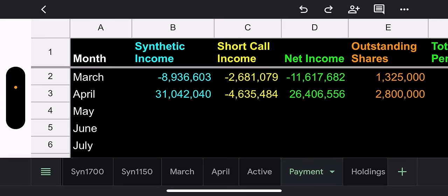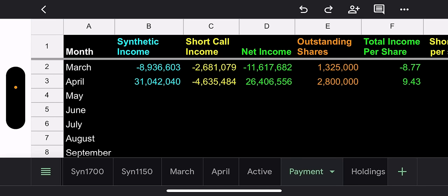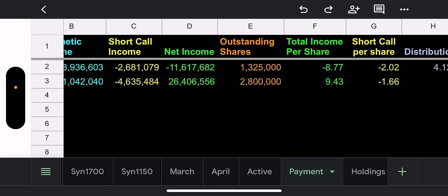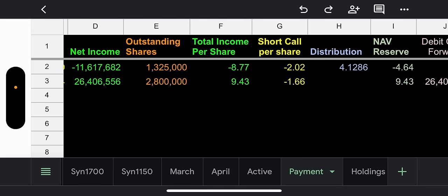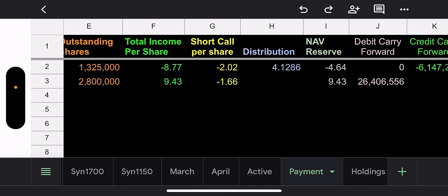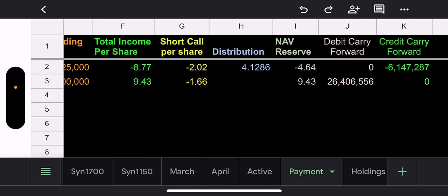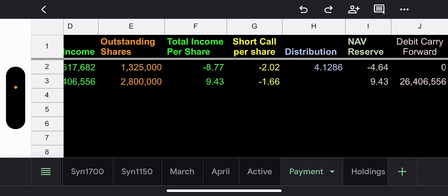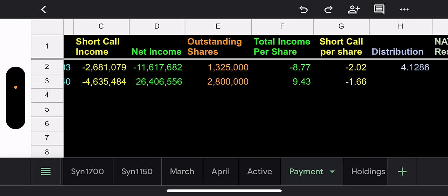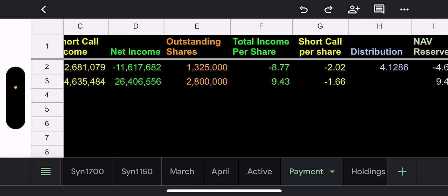They ripped off that band-aid. They got rid of that ugly synthetic so they could sleep at night. So congrats to them. But now let's talk about the damage the synthetic has created. Synthetic loss from April, $31 million. Ouch. All that short call income, $4.6 million. So total net income is not income. Total net loss is $26.4 million.